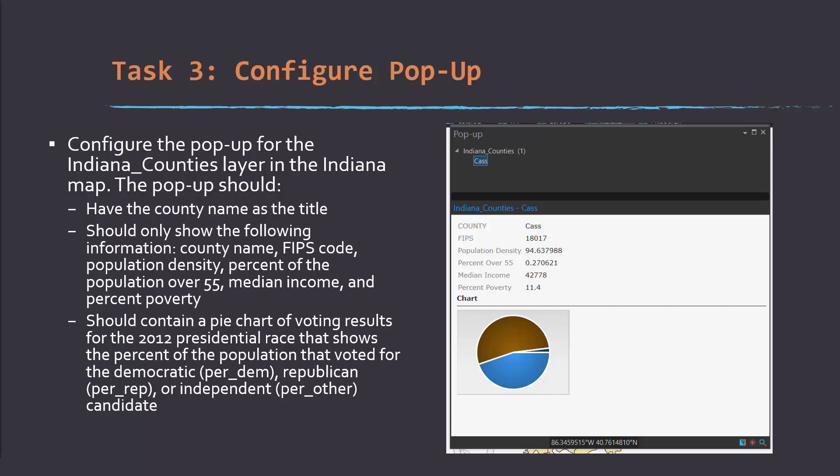Okay, so that brings us to the third task, which is to configure a pop-up. Step through this process and configure a pop-up for this Indiana Counties layer.